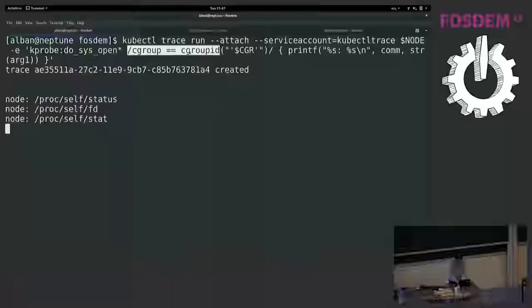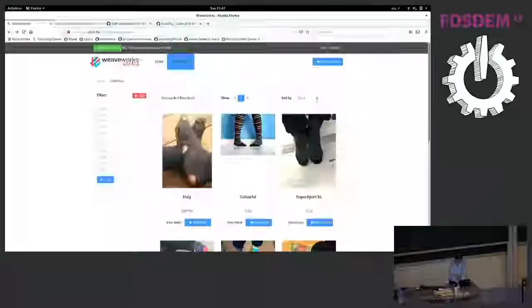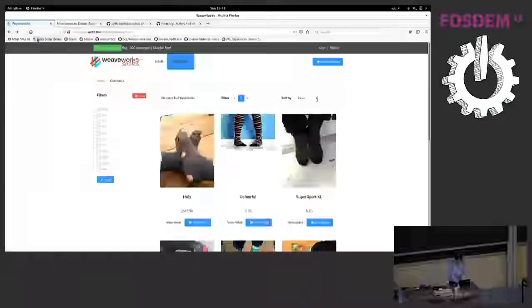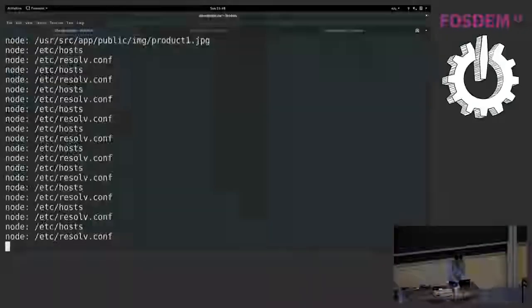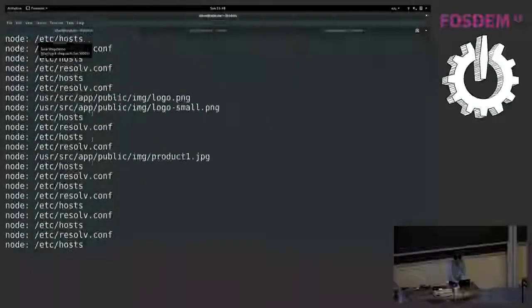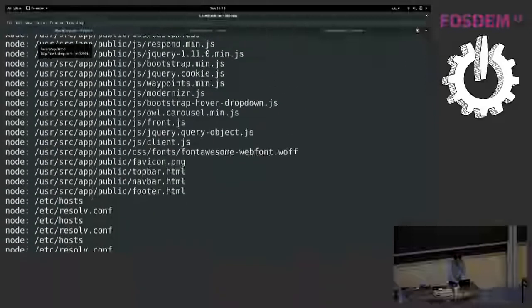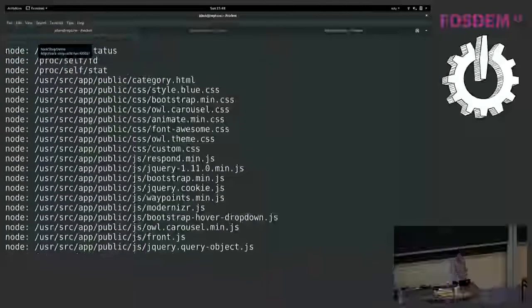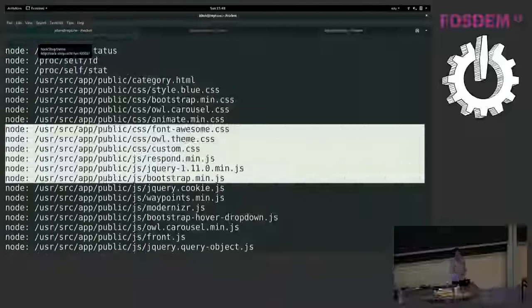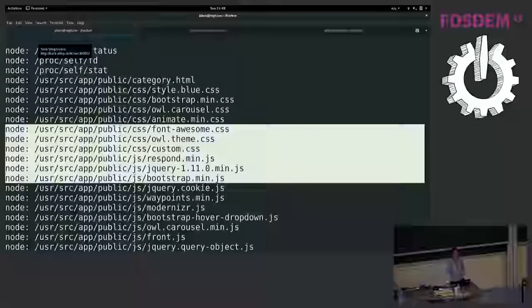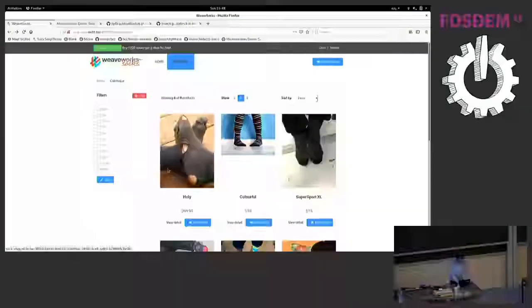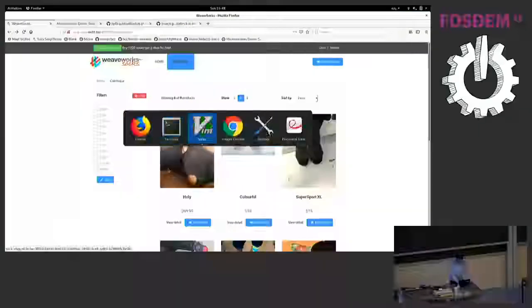So now I start this again. And if I go to the Firefox and I refresh this page, here I see it has opened a lot more files. So the node running in a container has opened a lot of files. So that's it for this demo.